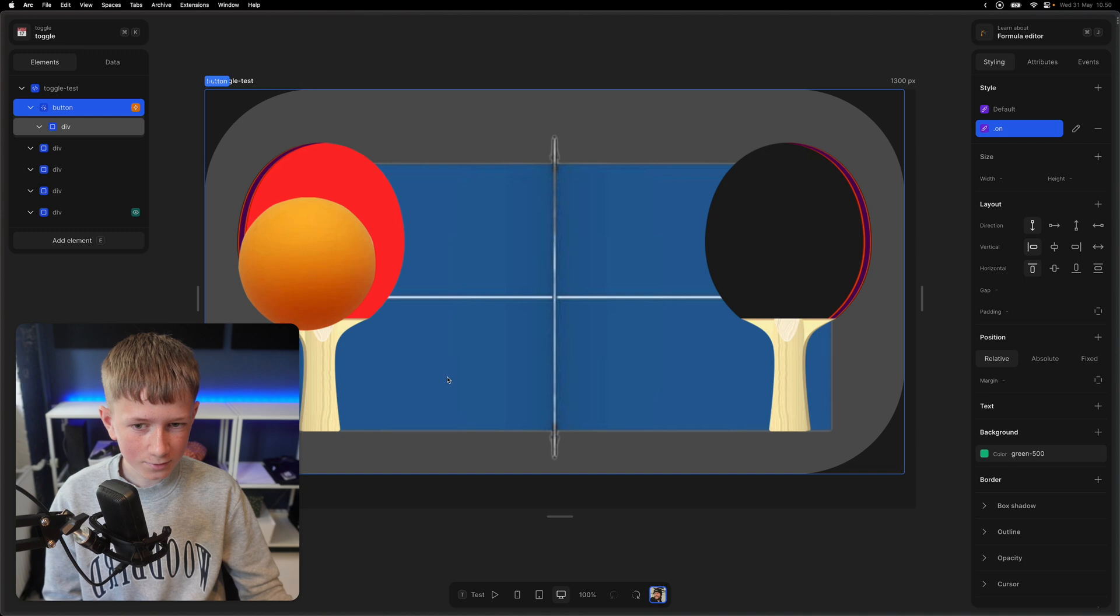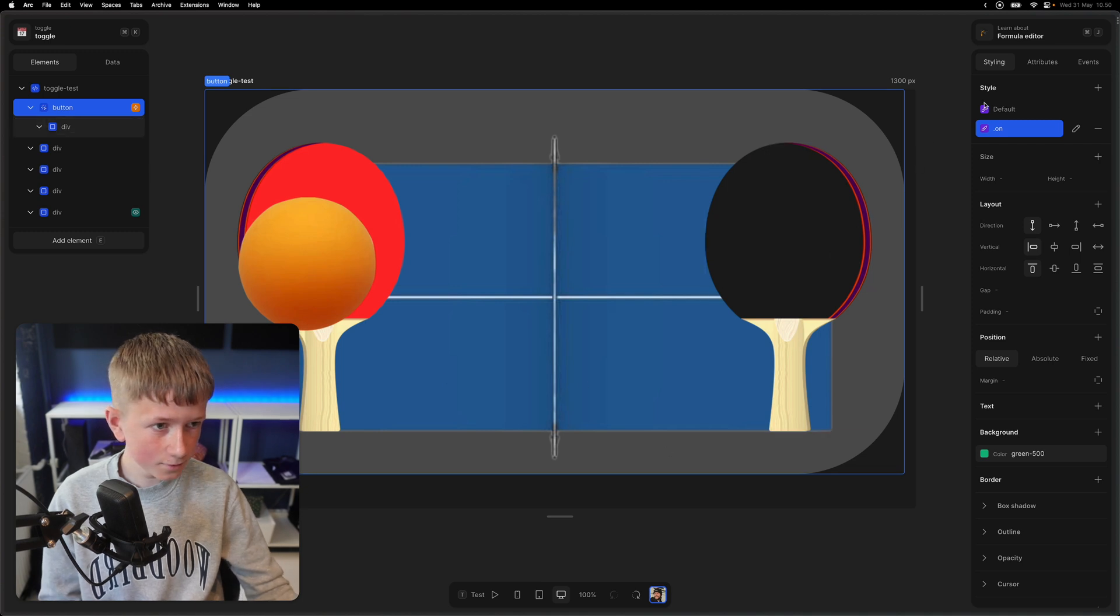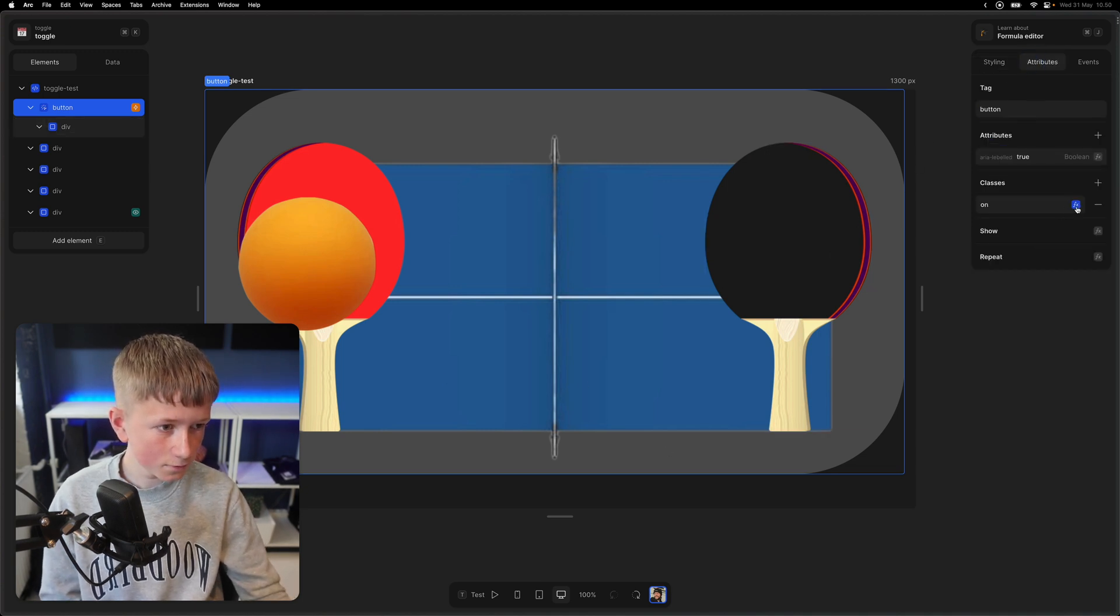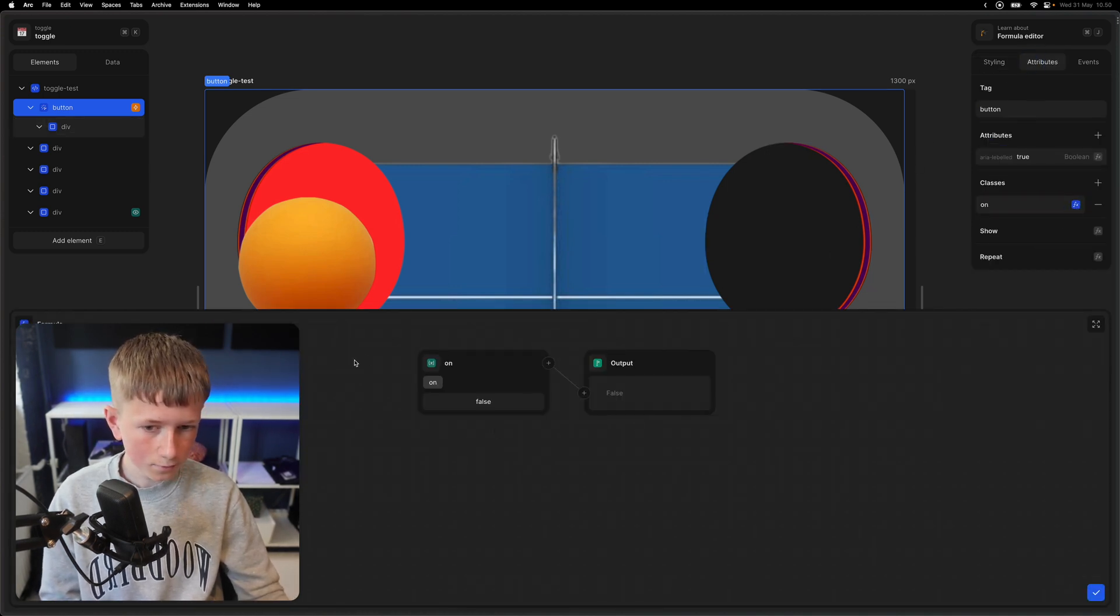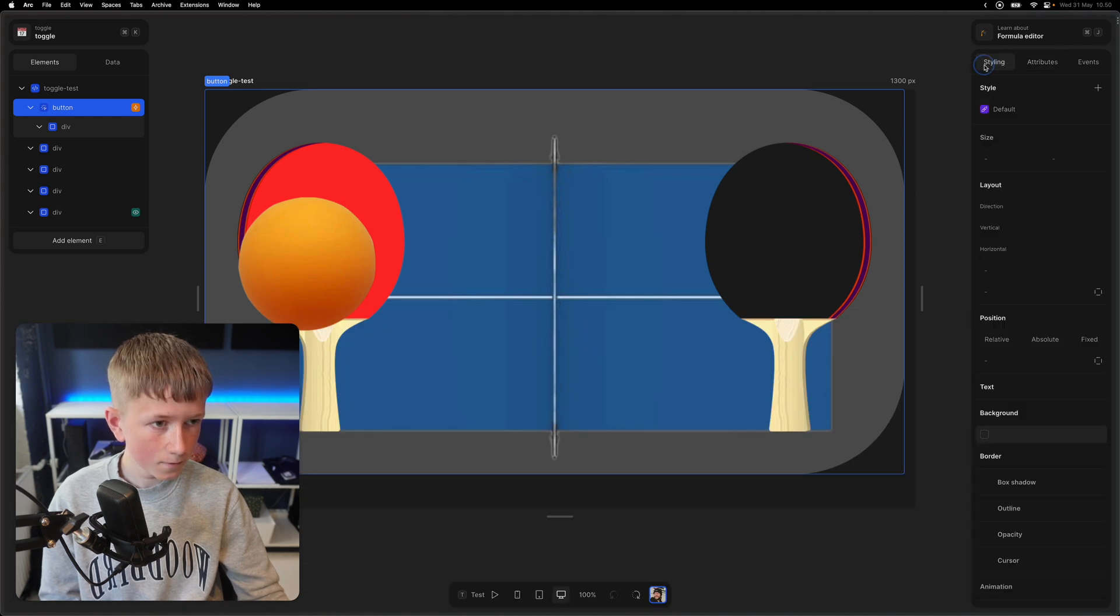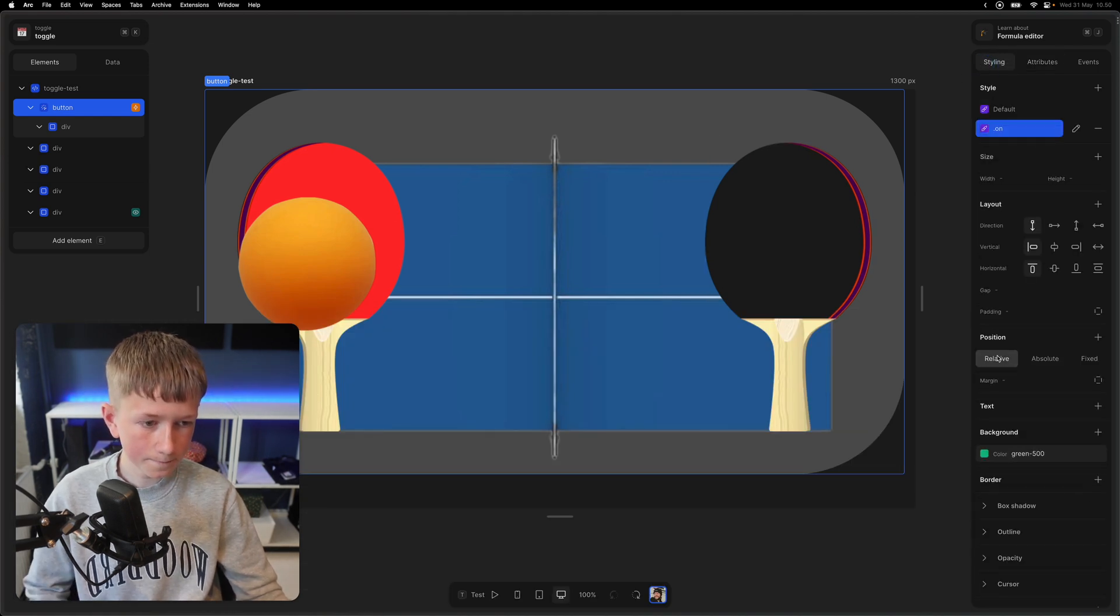To show the user that the toggle has been activated, I've made a class that when the variable is true, then the background turns green.